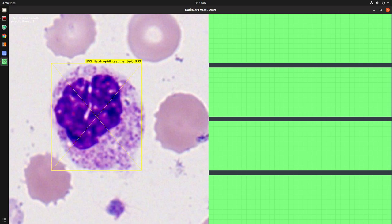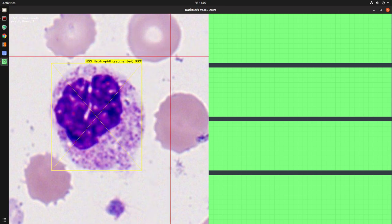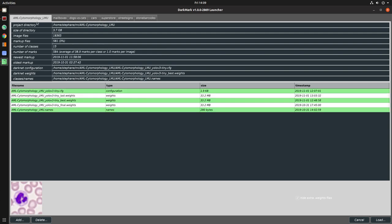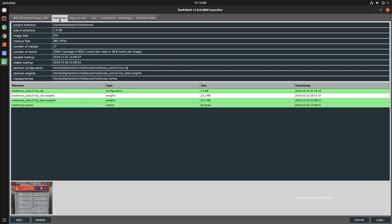A couple of new features that I want to show in DarkMark, things I've worked on over the last week. Let me load up a slightly simpler one. Let's go to the mailbox one.